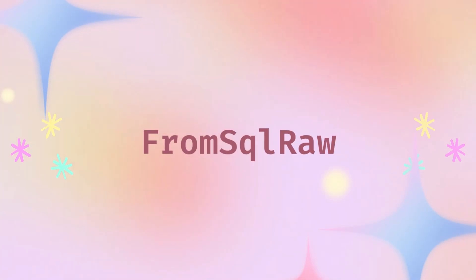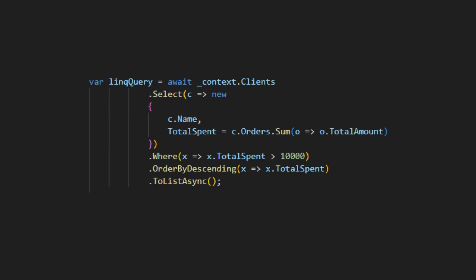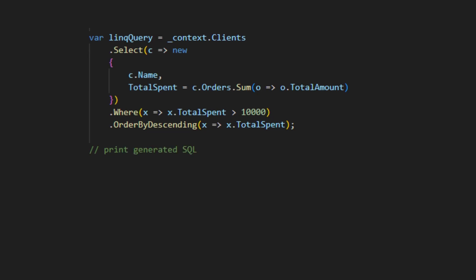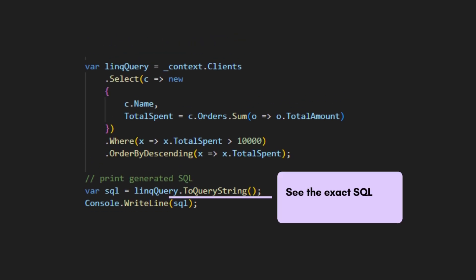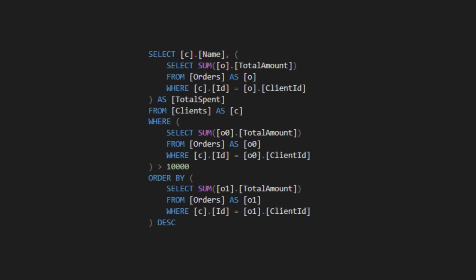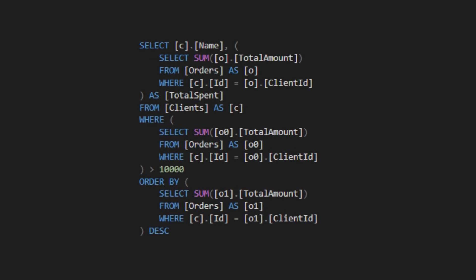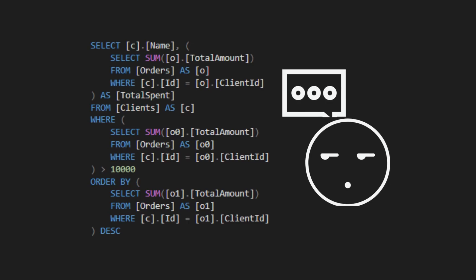First, FromSqlRaw. Let's say we have this select LINQ statement. You notice that it's slow. Then, you use ToQueryString to see the exact SQL that EF Core is generating.